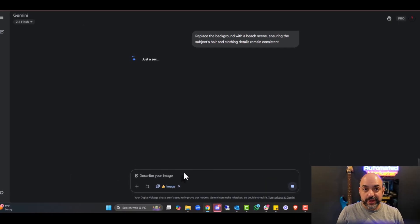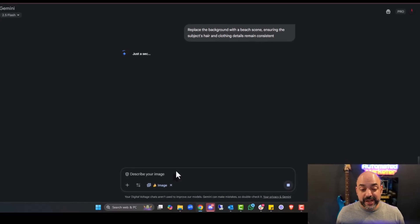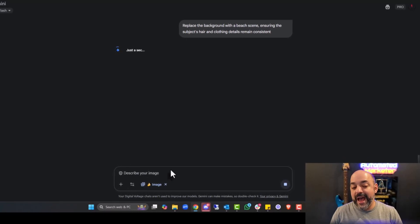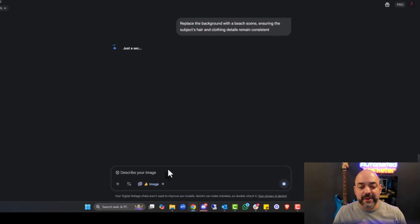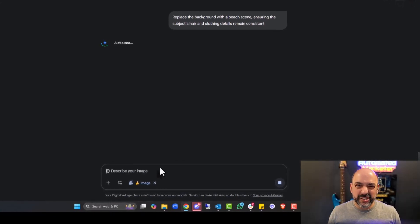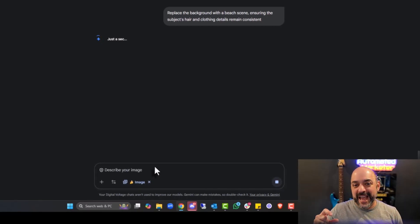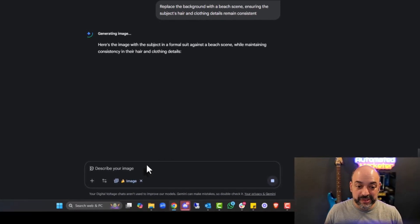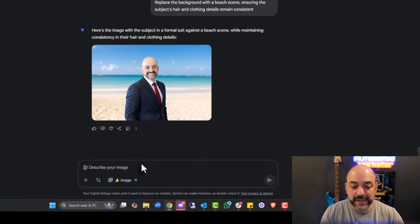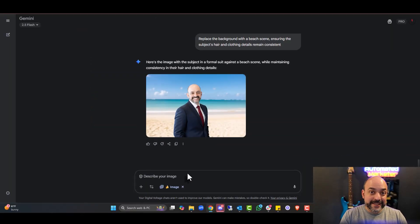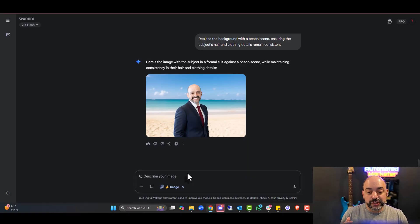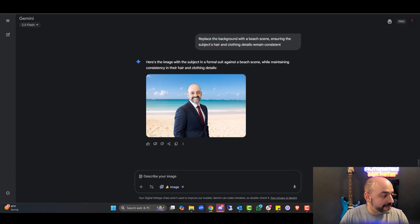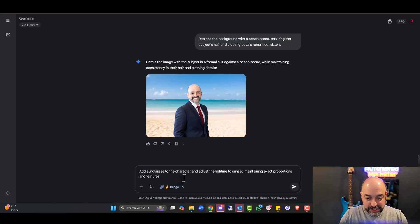Replace the background with a beach scene, ensuring that the subject's hair or lack of and clothing details remain the same and consistent. We're going to keep some tests. We're doing this live. Like whatever you see is literally whatever you have. You saw it struggle a little bit with the Superman suit, but maybe I probably wasn't prompting or even trying to prompt it. But again, here are the things that you guys can practically do. You can now create headshots for people based on an image that they have.